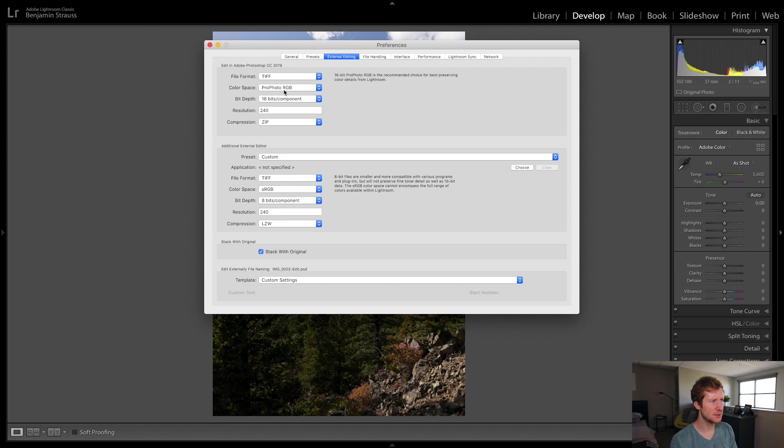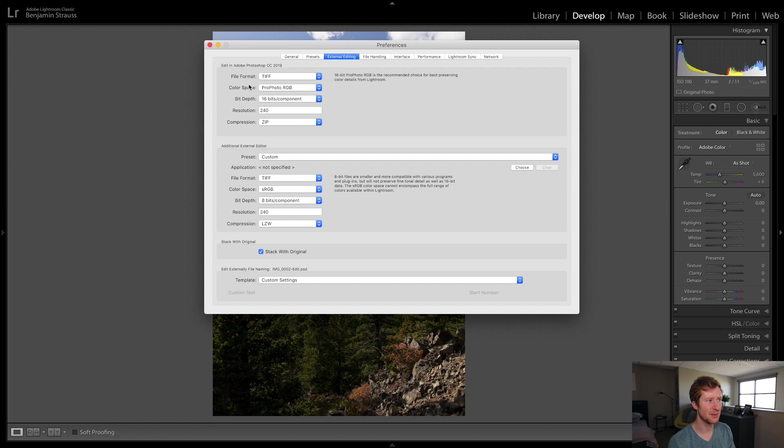We want to make sure our color space here is in ProPhoto RGB. That is the native color space that Lightroom works in. So we want those to match up. So this changes to that.